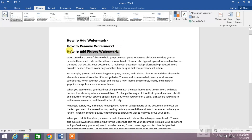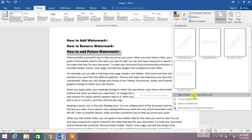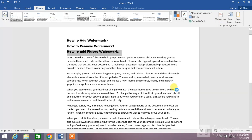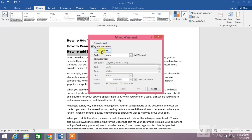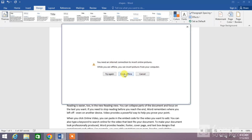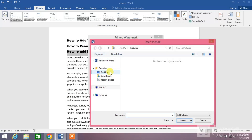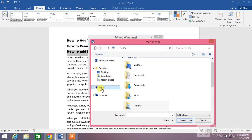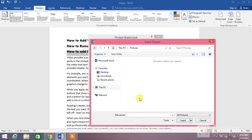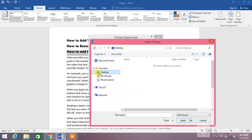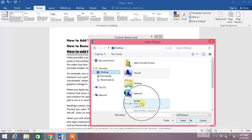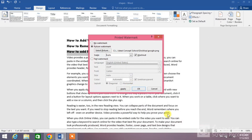Now we are going to cover the third topic: how to add a picture watermark. Click on the Watermark down arrow, then click Custom Watermark, and select Picture Watermark. Click Select Picture, then click Work Offline if you have a picture saved on your PC. Click on the folder where you have kept your picture — I have kept my picture on the desktop. You can see the Google image here. Click Insert.